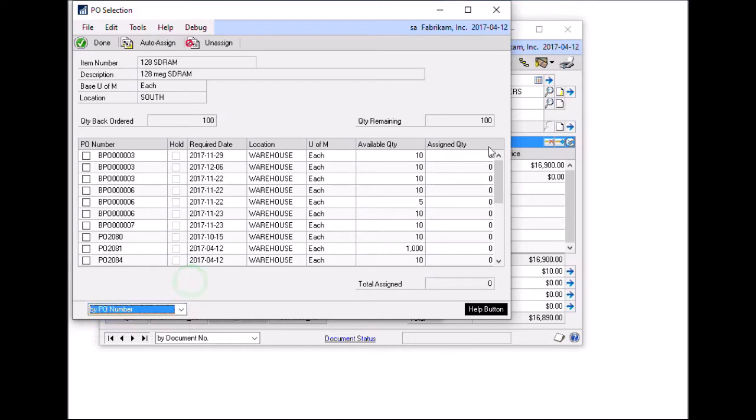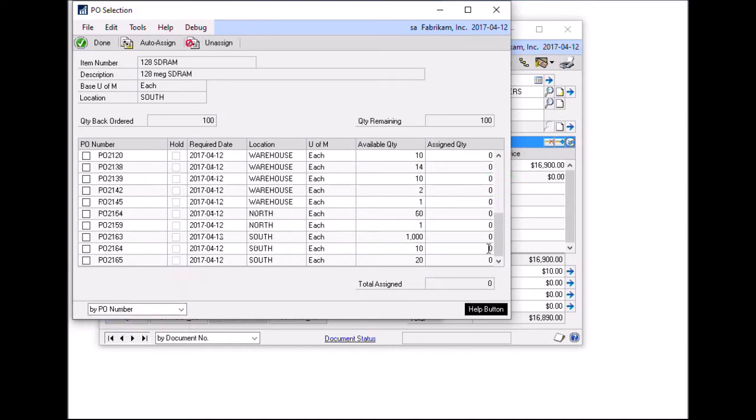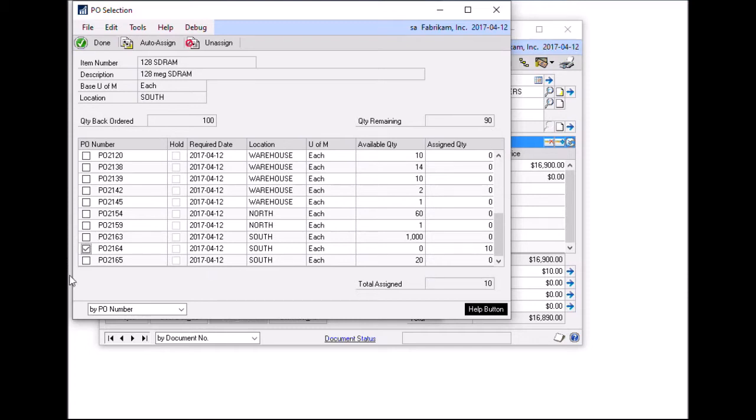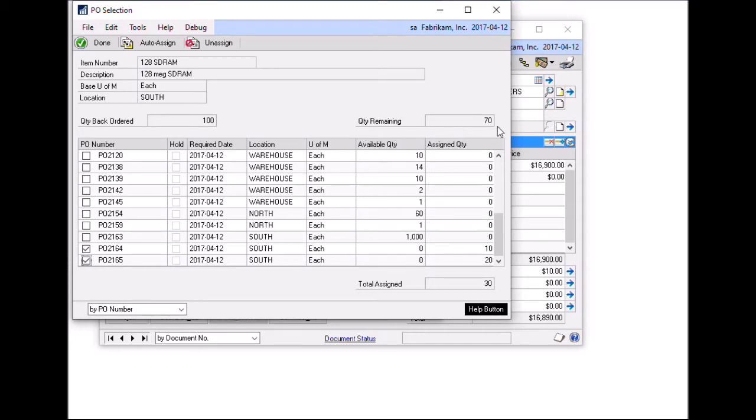In this case, I'm just going to scroll down to the bottom and I have a few purchase orders here that I'd like to pull from. If I click on the box beside PO 2164, two things will happen. One, the available quantity on that purchase order goes from 10 down to zero because now that PO line has been linked to the sales order line. And then you can also see my quantity backordered of 100 stays there, but my quantity remaining goes down by 10 as well. So I can continue selecting purchase orders and doing so will link that purchase order line to the sales order line. So in this case, I'm going to link two purchase orders, one for 10, one for 20, and that provides me with 30 to be linked.